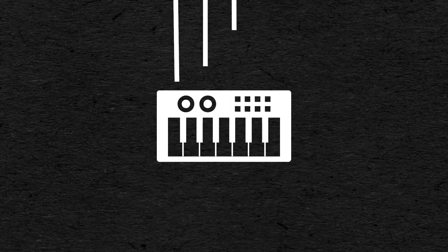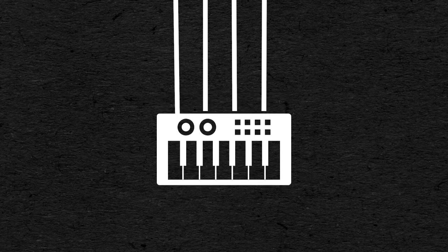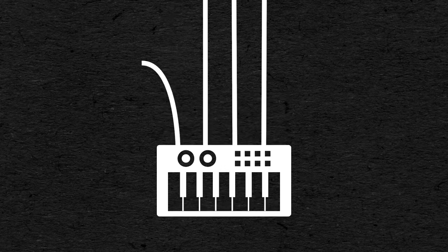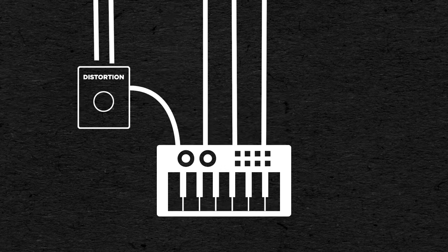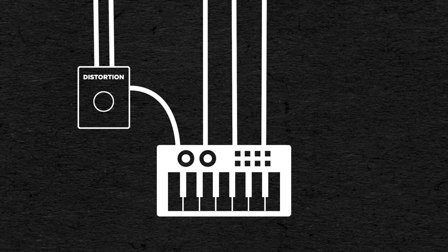Having these streams in four separated cables can be very useful in a modular setting, so you could use the velocity to control the intensity of a distortion for example, to have more distorted notes when you play harder.